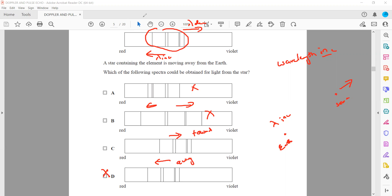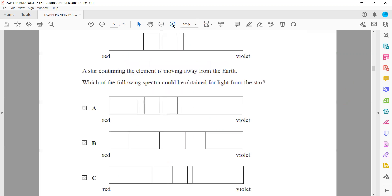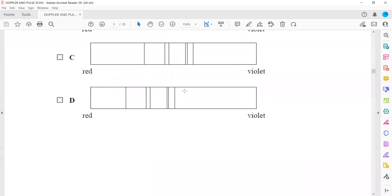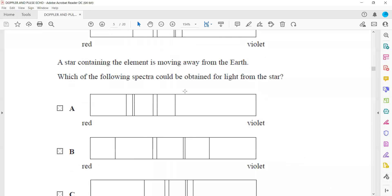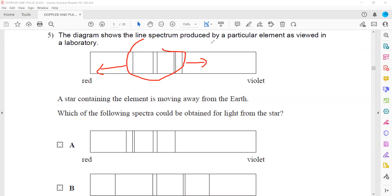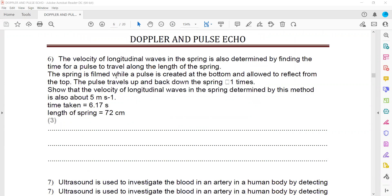To summarize: whenever an object moves away we have a red shift, and when it moves towards us we have a blue shift. The pattern itself does not change — the whole pattern shifts either towards the red or towards the violet, depending on whether the object is moving away or towards us.